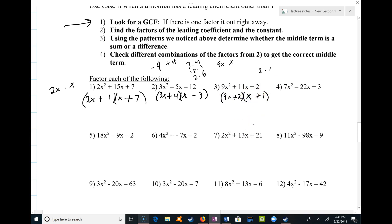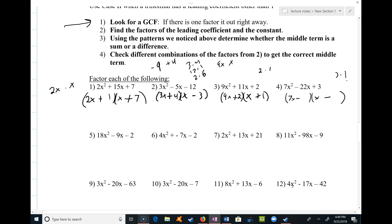Over here the last term is positive and the middle term is negative, so I have two negatives. There's only one option for each: 7x and x, and 3 and 1. Since I'm trying to get 22 and the signs are the same — so I'm looking for a sum — putting 3 with the 7: 3 times 7 is 21, plus 1 gives 22.